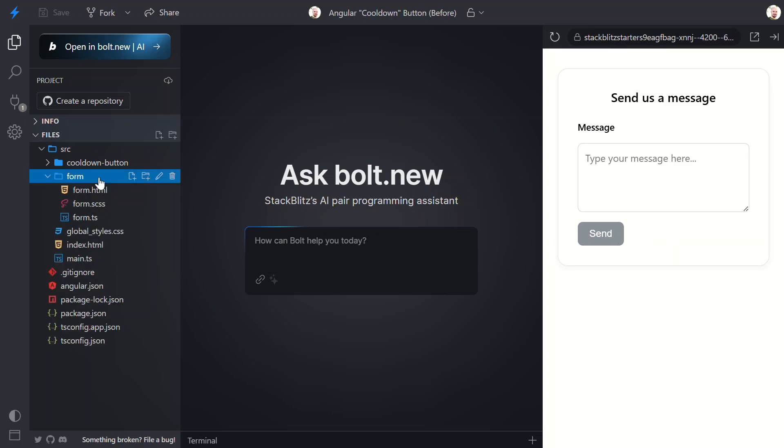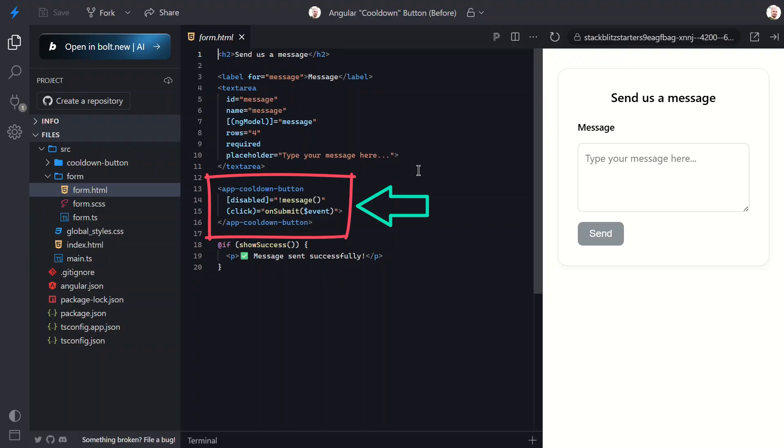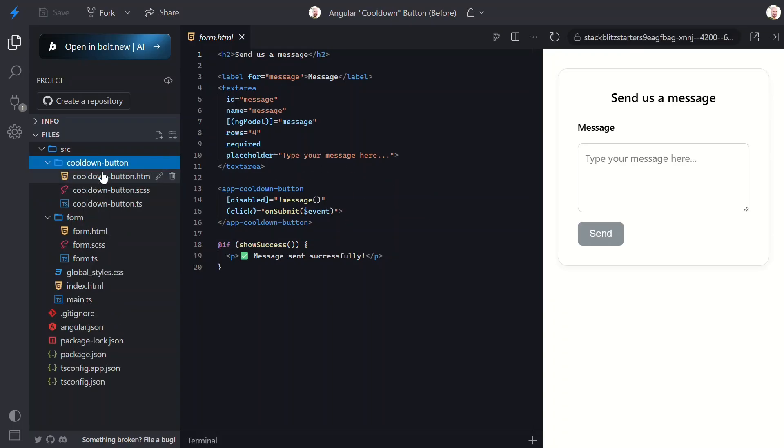Let's look at some code to better understand what we're working with. First, let's look at the form component. Here's our button. It's a custom cooldown button component with a disabled input and a click event that calls an onSubmit function. Pretty simple, right?